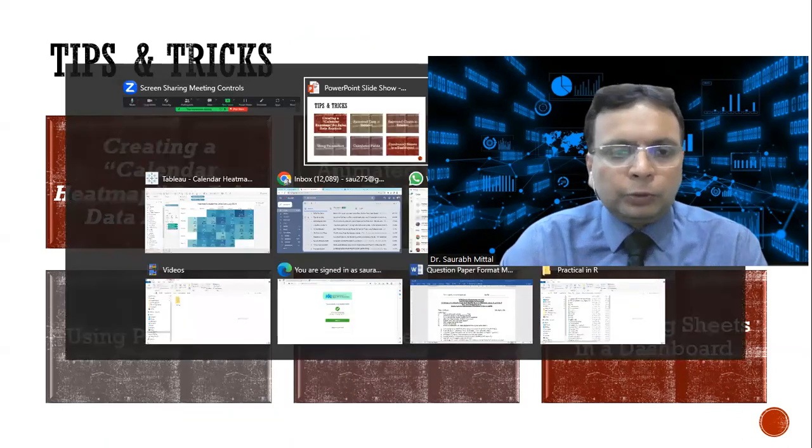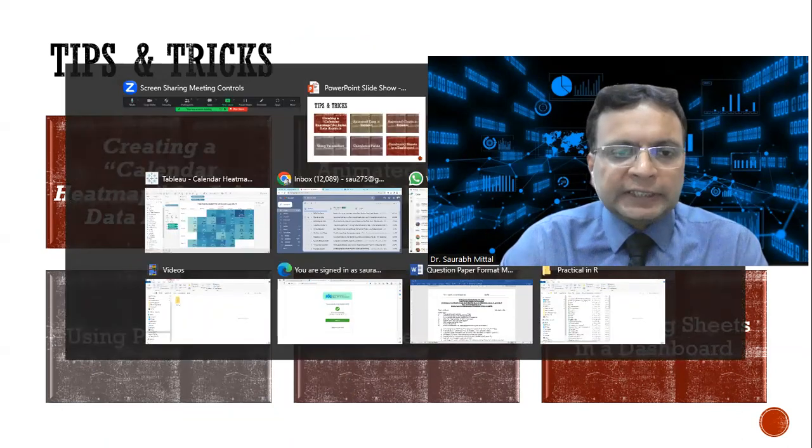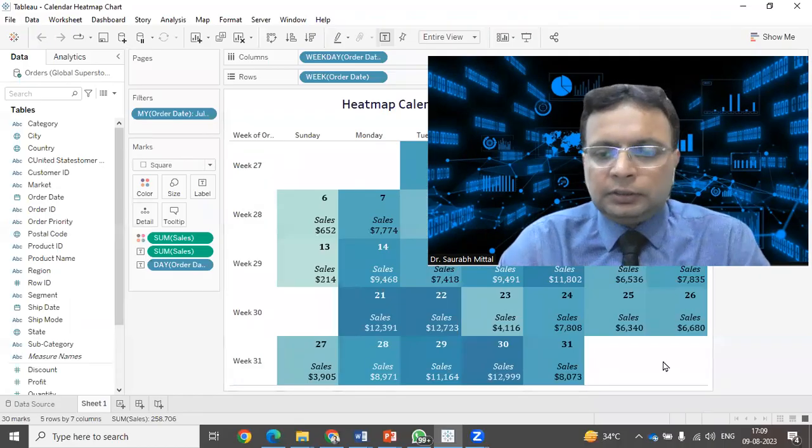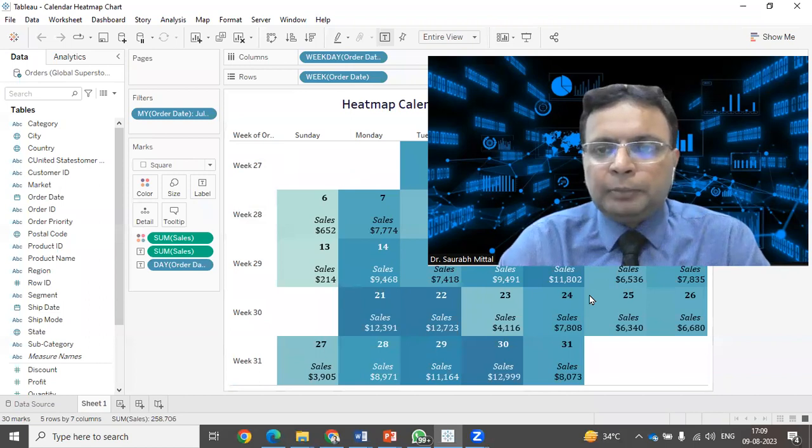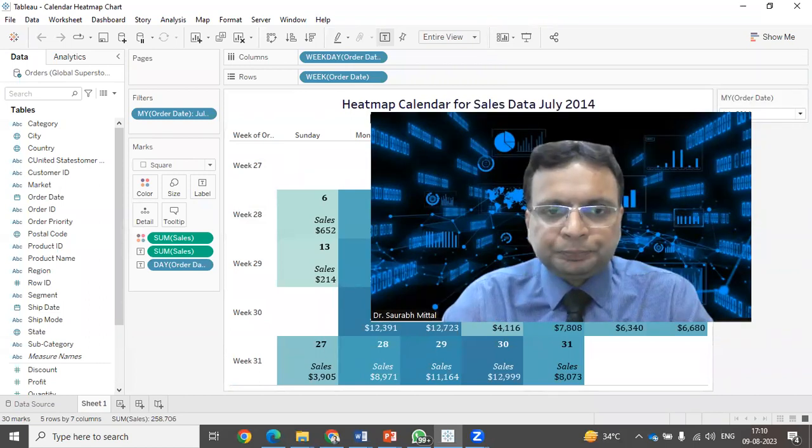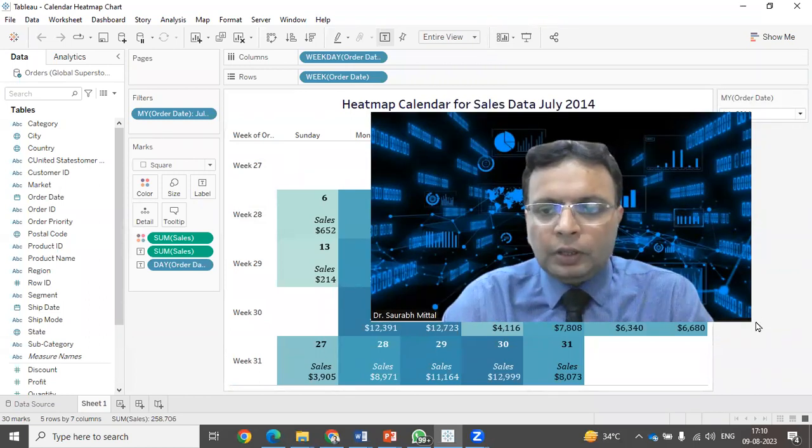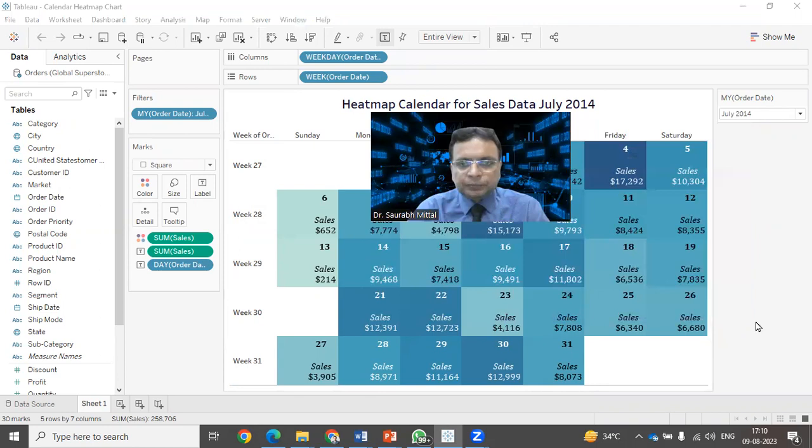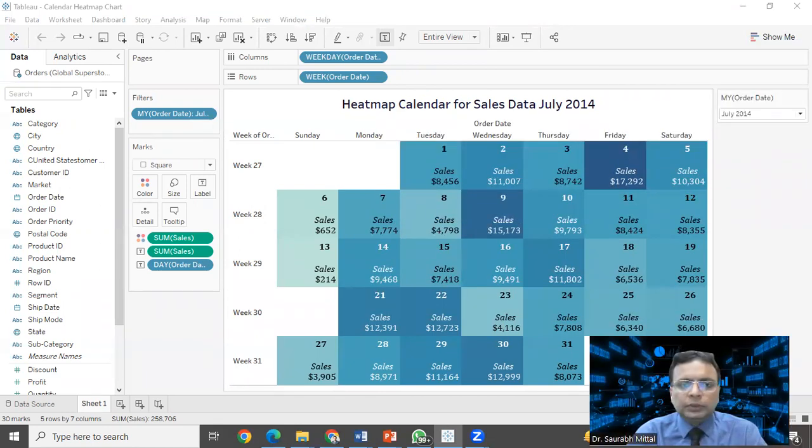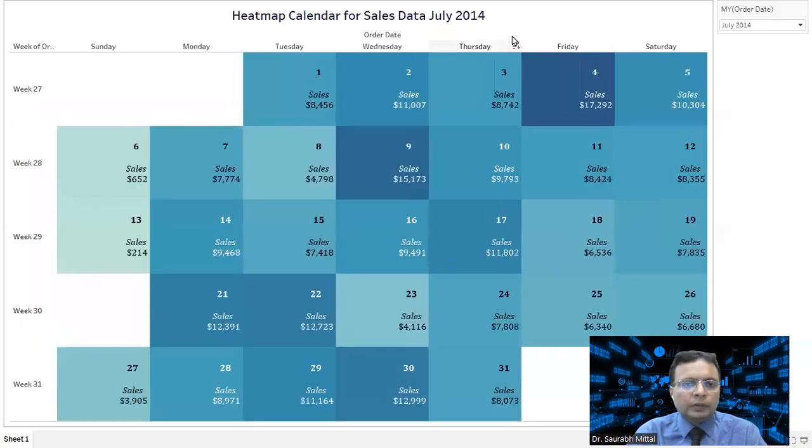Let us quickly start with hands-on exercise. Here you can notice on your screen, I have created one heat map in which you can notice the sales data in an organization.